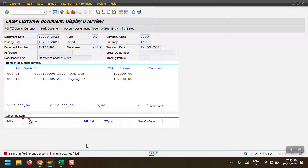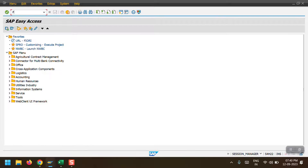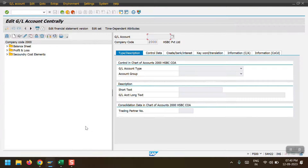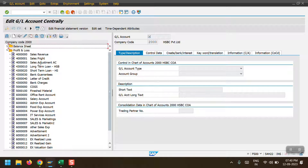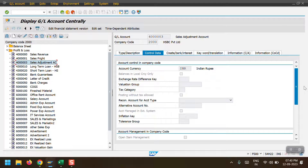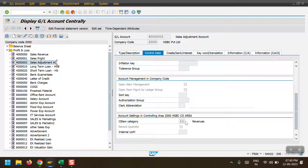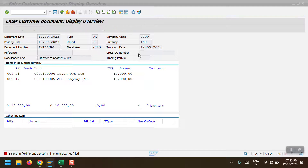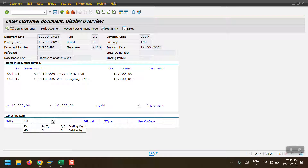In this scenario, we have to post the transfer at any cost, so we need to use an adjustment entry. We need to select an adjustment GL account that belongs to a P&L account where the cost element category is 11 (Revenue). I am going to FS00 to check — in my case I am selecting the Sales Adjustment Account. The control data for this GL account shows cost element category 11 Revenue. I copy this GL account and select posting key 40 (Debit) for this GL account.